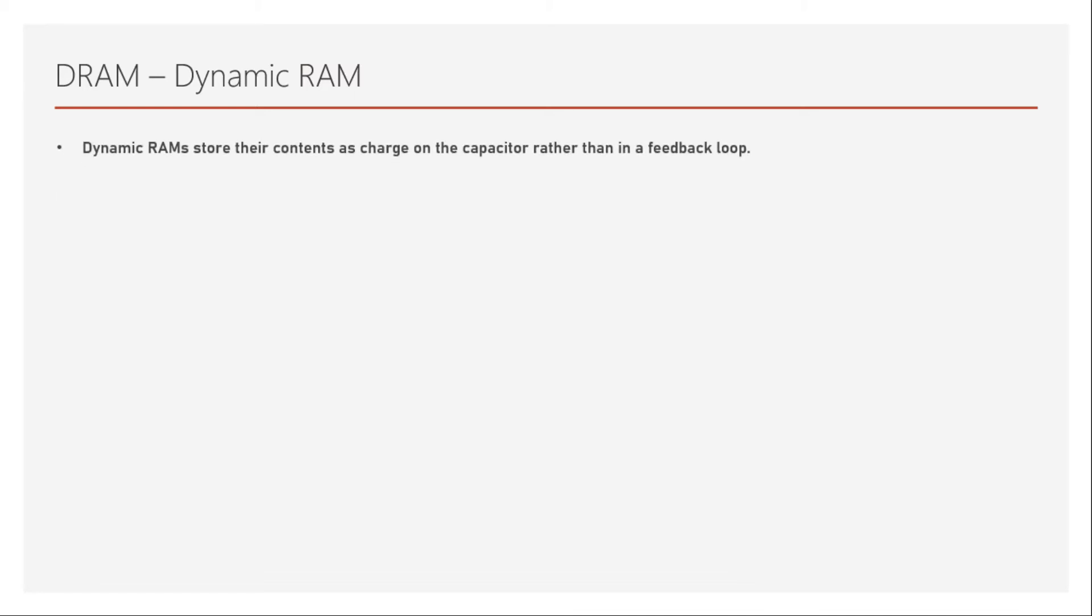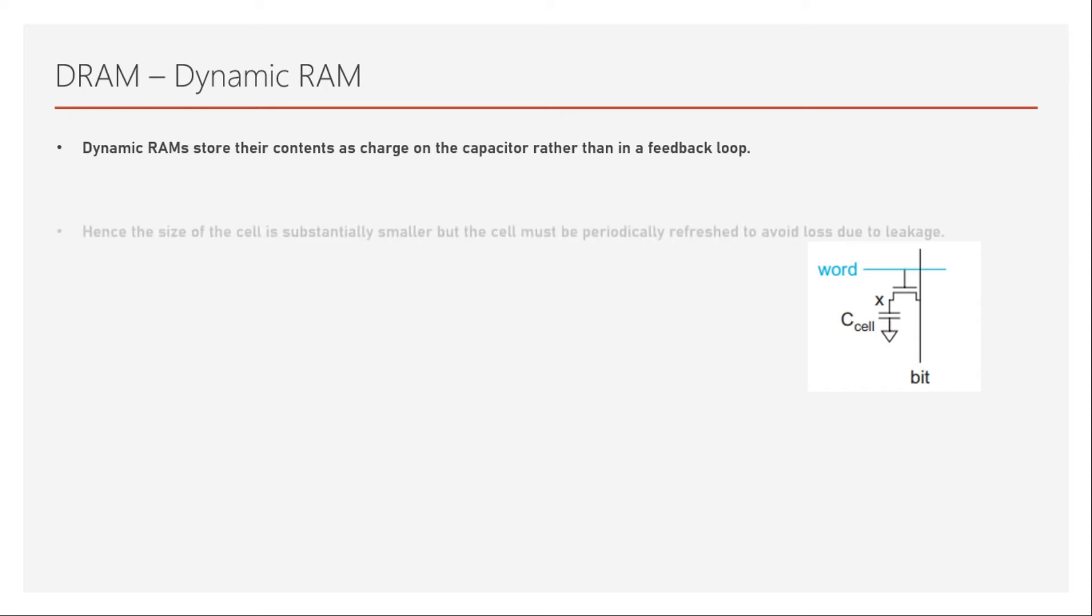Dynamic RAMs store their contents as charge on the capacitor rather than in a feedback loop as we compare it to a static RAM. In static RAM, we saw that there will be two inverters where the feedback will keep memory. As you can see in this picture, the structure of the DRAM looks just like this with one transistor and a capacitor which is attached to its drain or source.